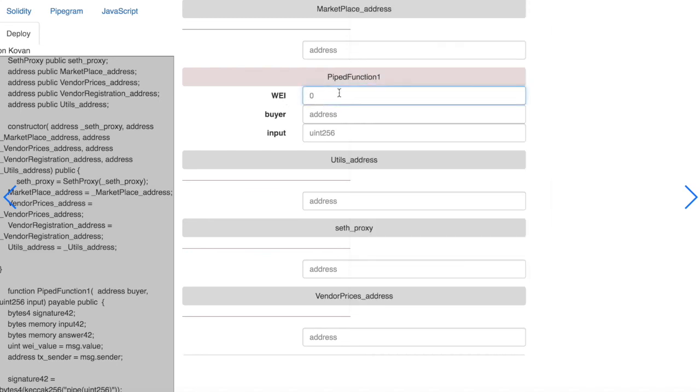So we can set a value now in wei. We can set the buyer address and the product ID.